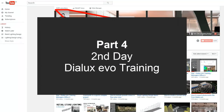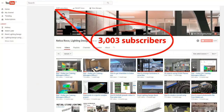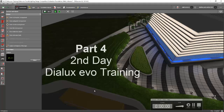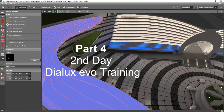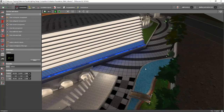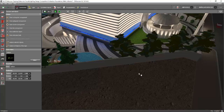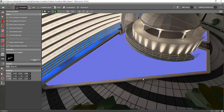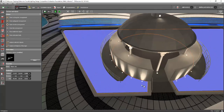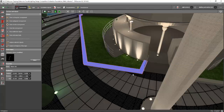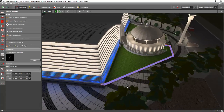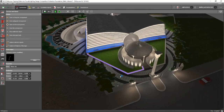Good morning again everybody. This is now our Part 4 of the second day Dialects EVO training. I hope you have now created the contour here and also here — same manner that we created for our small island. I hope you created it, and now we will proceed.